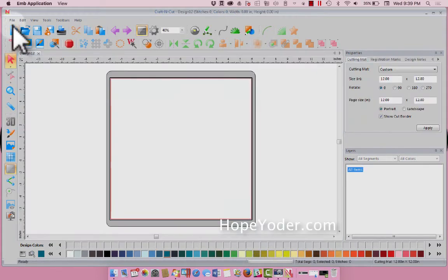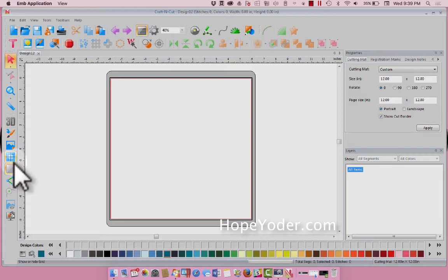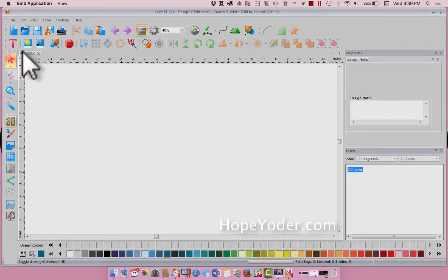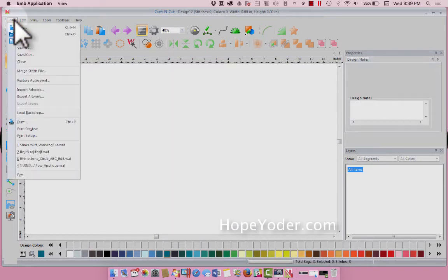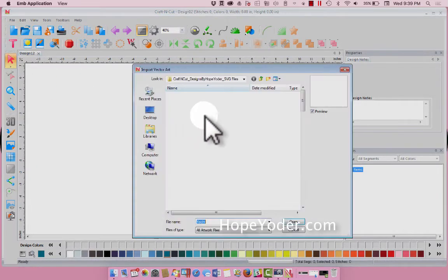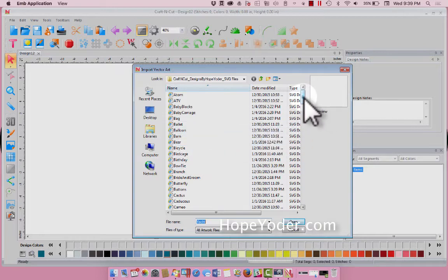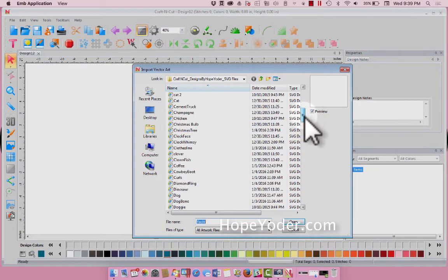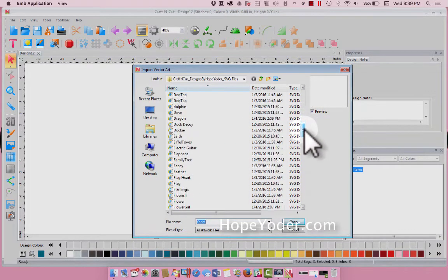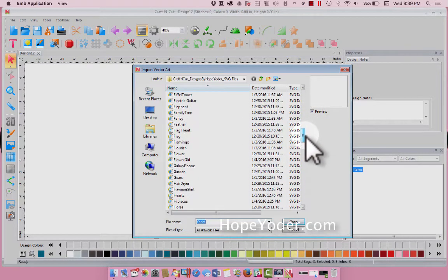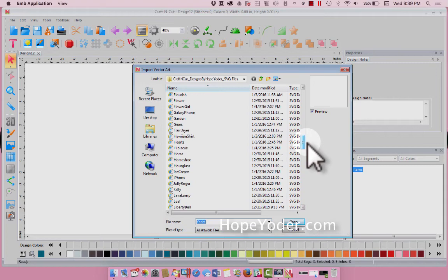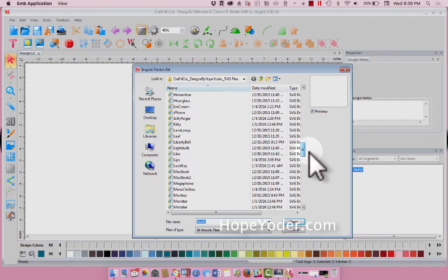Go under New, let's get rid of this, File and Import, and find the CD that came inside of your box, the 264 artwork files from me, Hope Yoder.